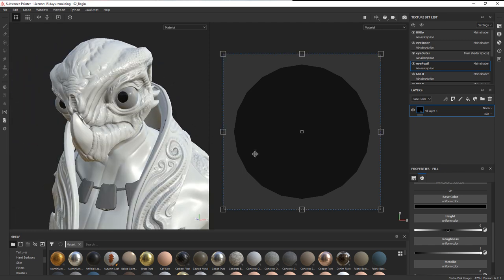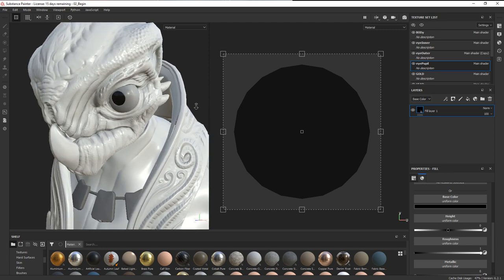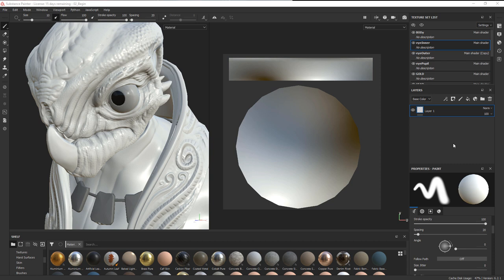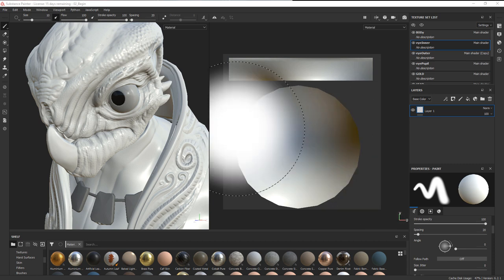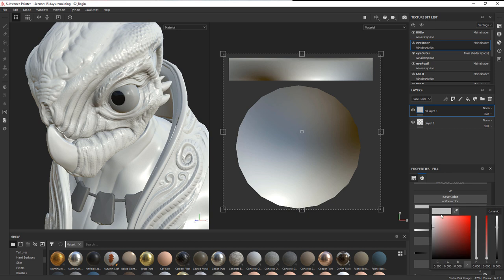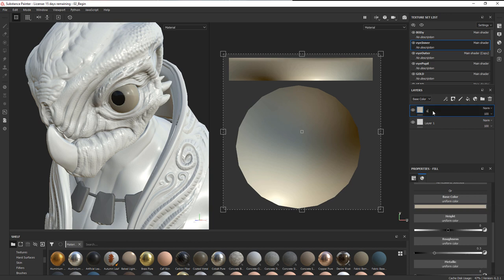Now we can concentrate on the main part of the eye — the eye inner — which is going to have the texture. Let's first create a color for the sclera. I'll choose a fill layer and make the base color white with maybe a little bit of yellow in it. I'll rename this layer 'sclera'.